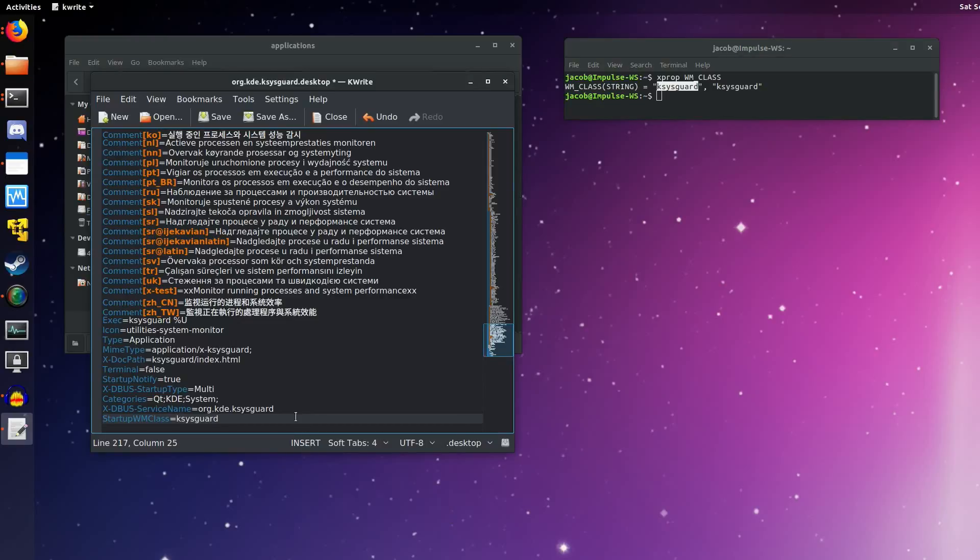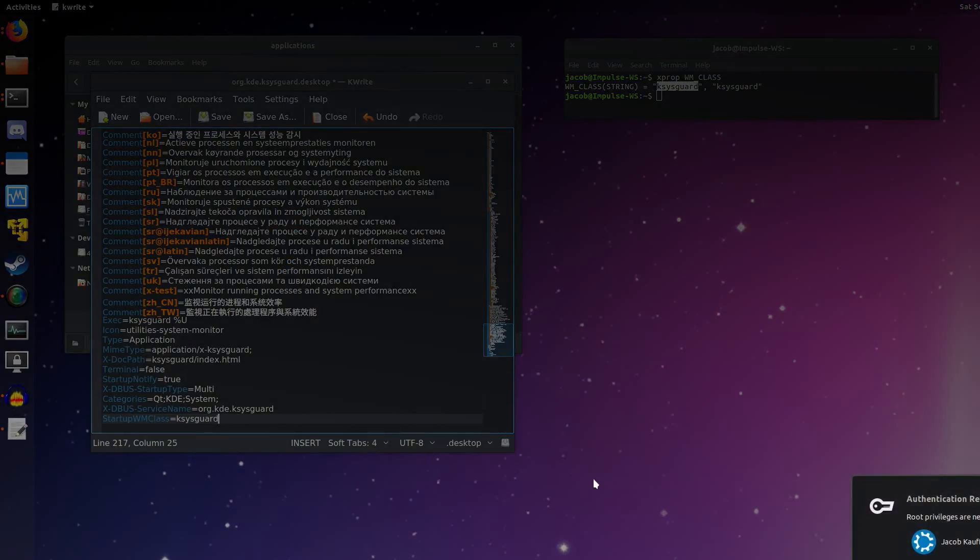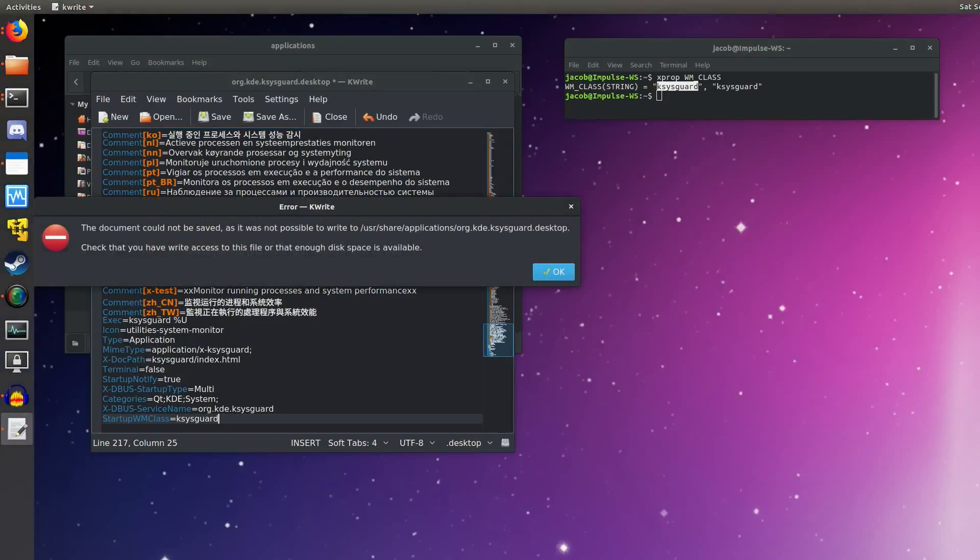Okay. So at this point, we could just save the file. Now, obviously, if we try and save this, I'm getting prompted for a root password right now. I'm actually going to click cancel. I know you couldn't see it there. But you can see this document could not be saved. It was not possible to write to.